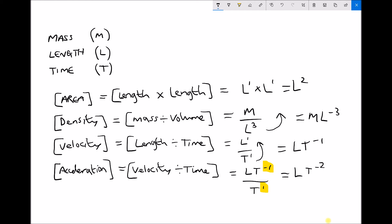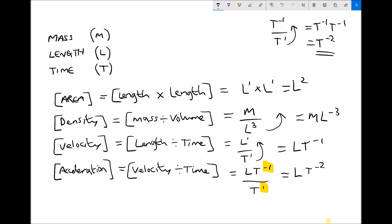There is another way of thinking about this. We have T to the minus 1 divided by T to the 1. We can bring the T to the 1 up to the top, making it T to the minus 1. So we now have T to the minus 1 times T to the minus 1. When multiplying indices we add them: minus 1 plus minus 1 gives T to the minus 2 — exactly the same result as before.